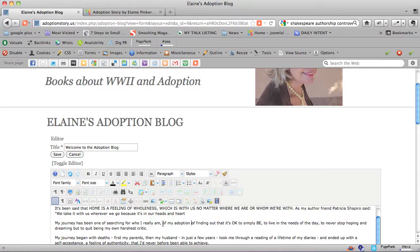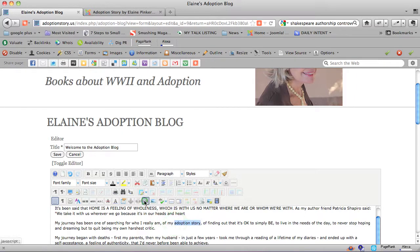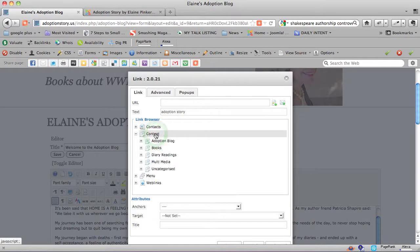I'm going to highlight adoption story, and I'm going to click on the link, and I'm going to go to the book again for that story.